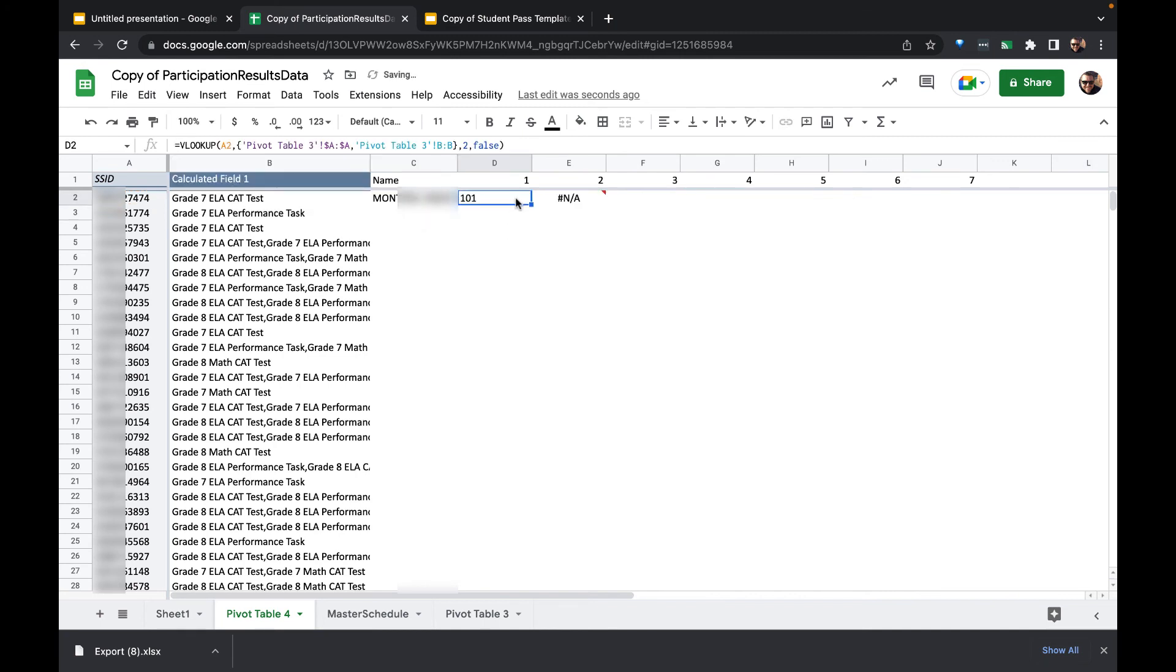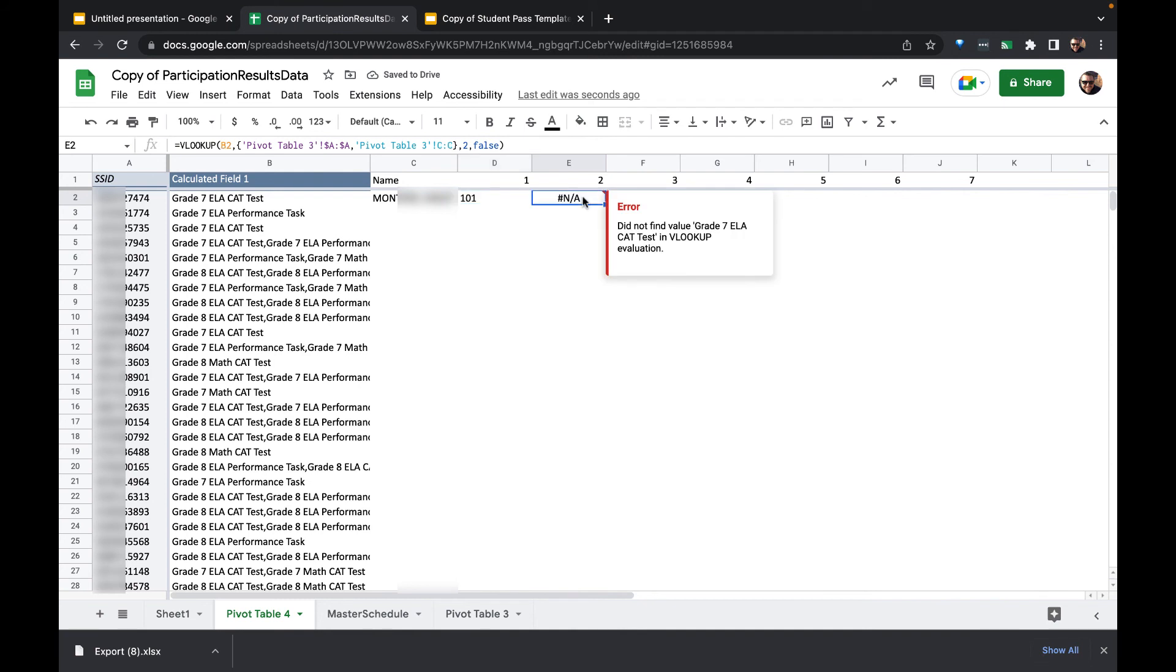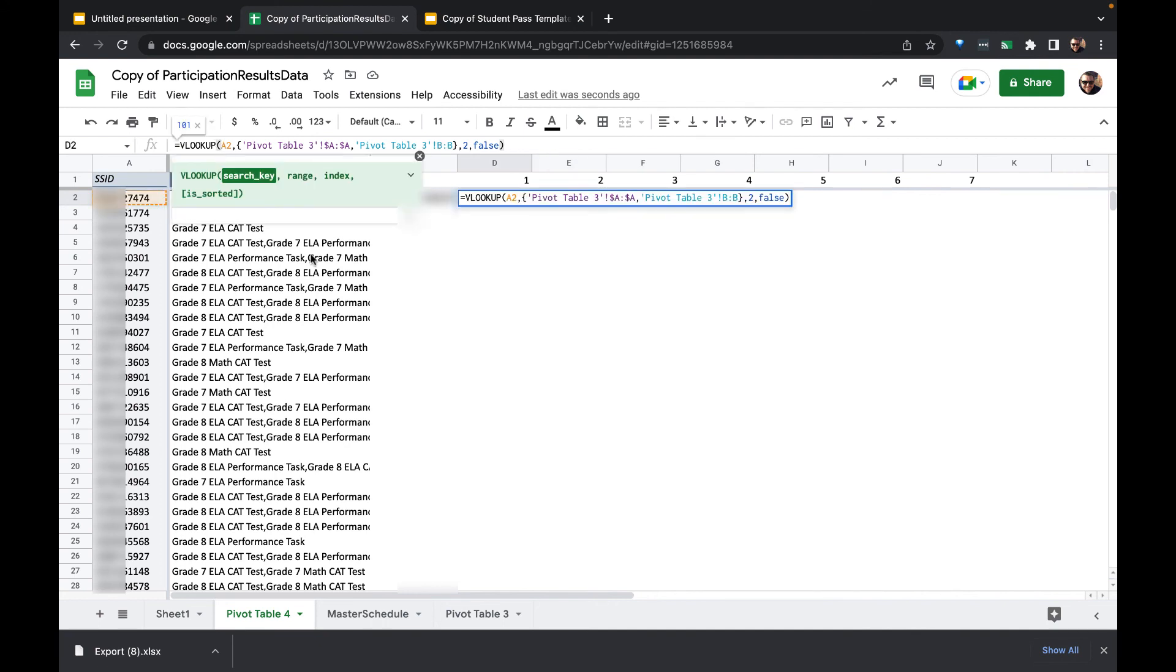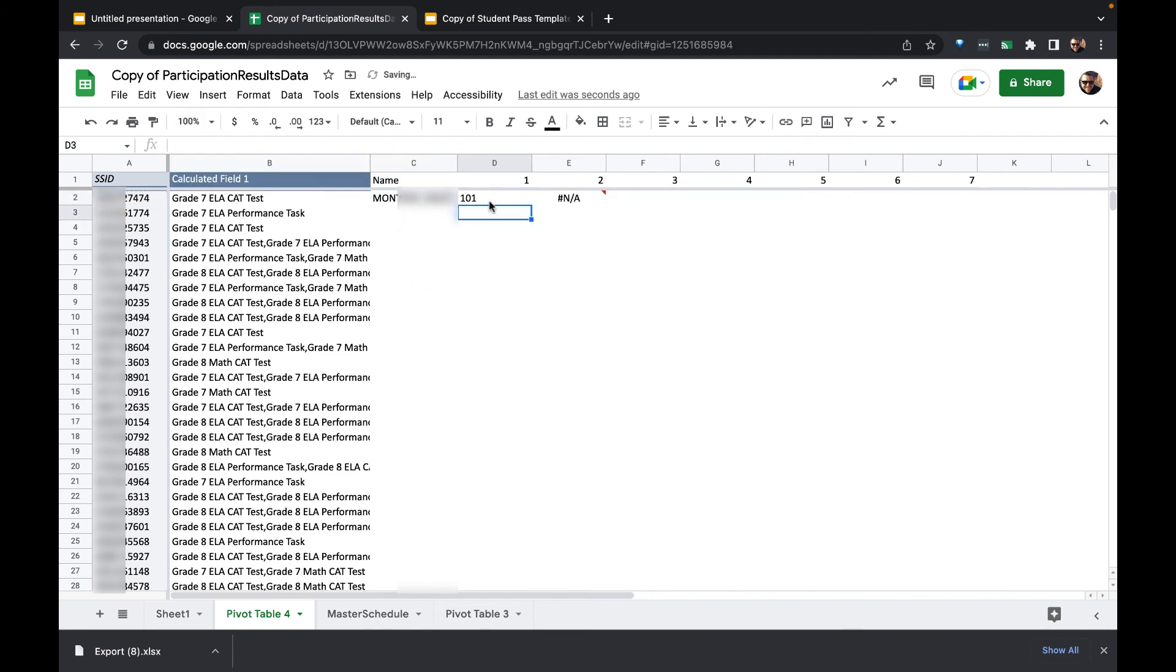And now when I drag it, it should find the next one. Oh, we got to also freeze what we're looking for, so we're going to freeze this column here. Let's try it one last time. There we go. And now I can drag it all the way across.